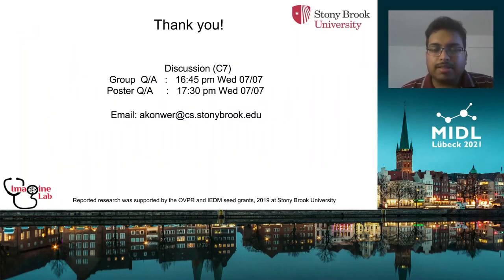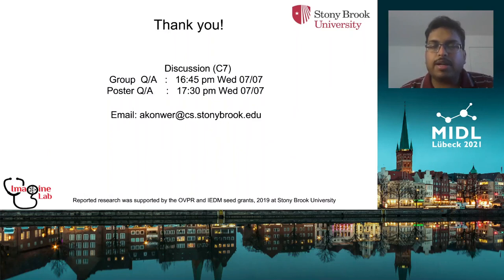Thank you for listening. Please join our poster and group discussion session for additional details.